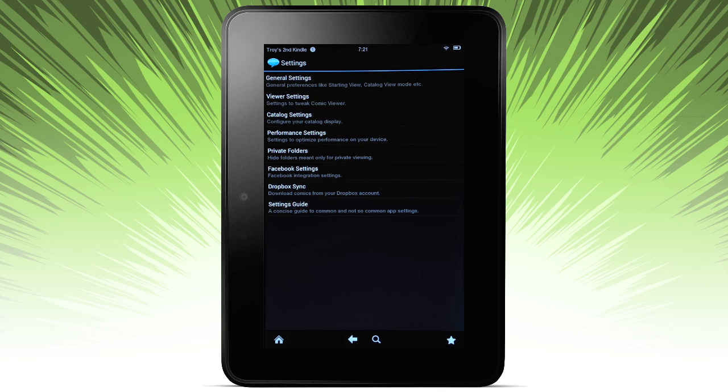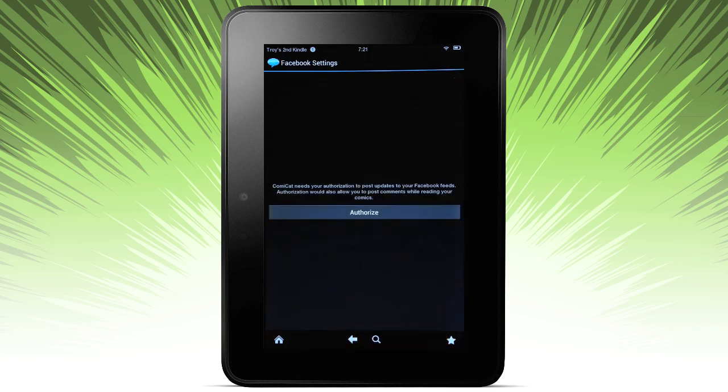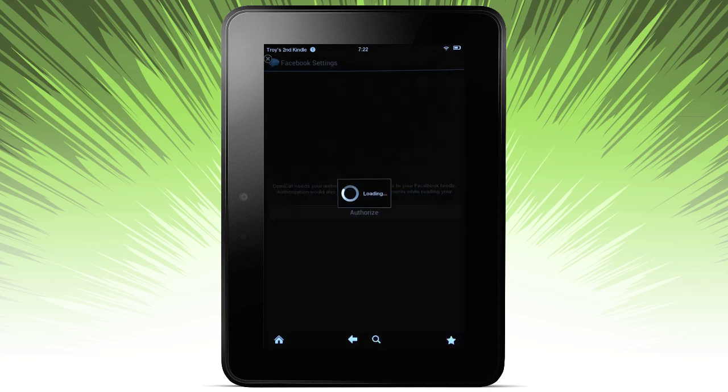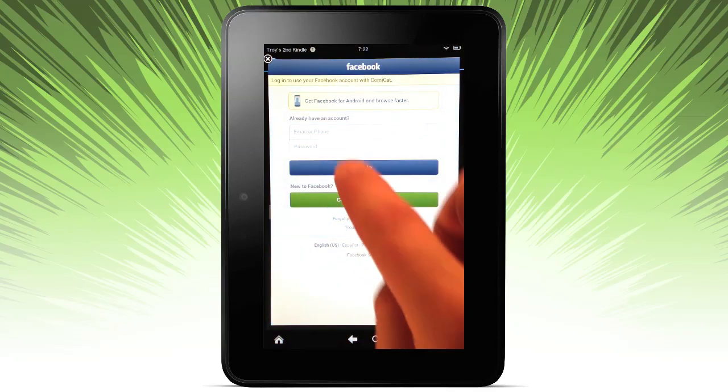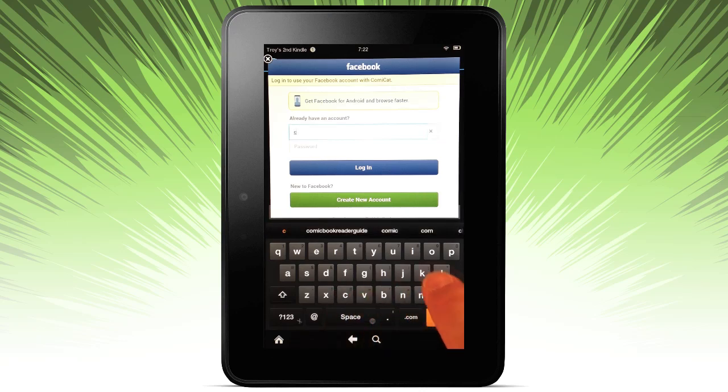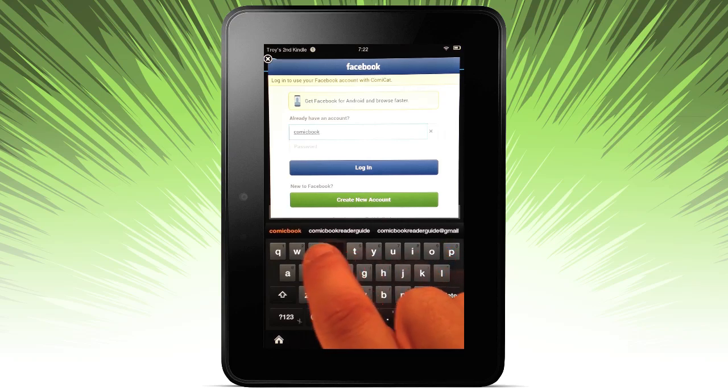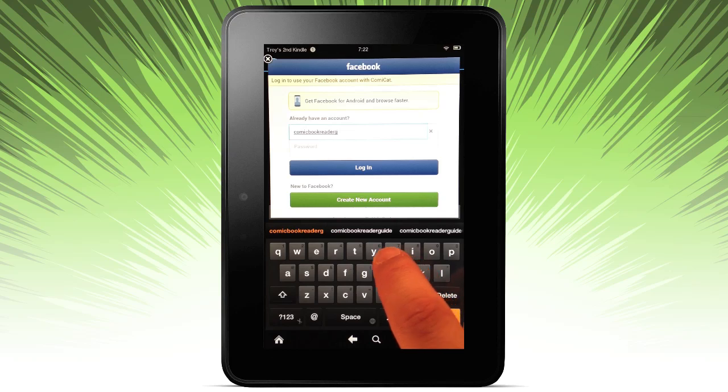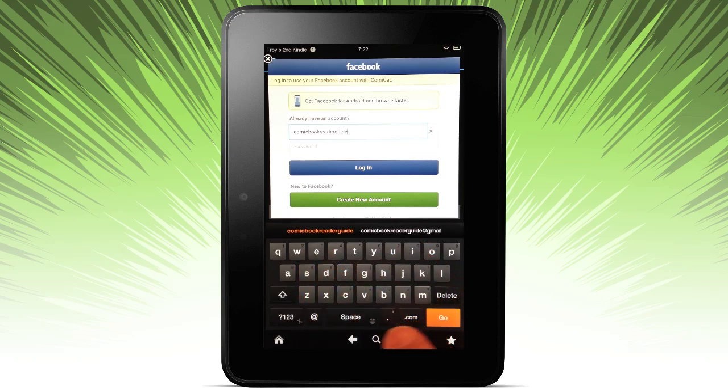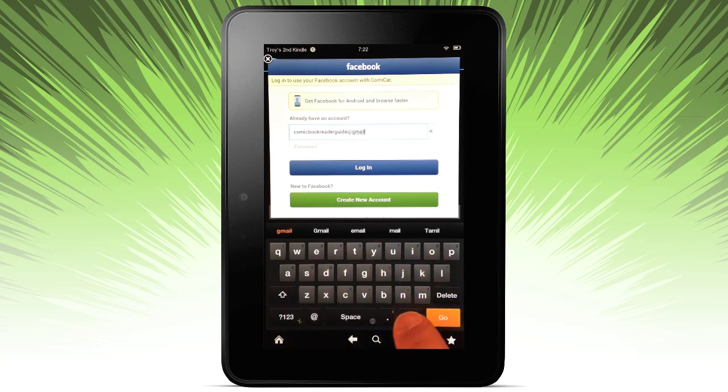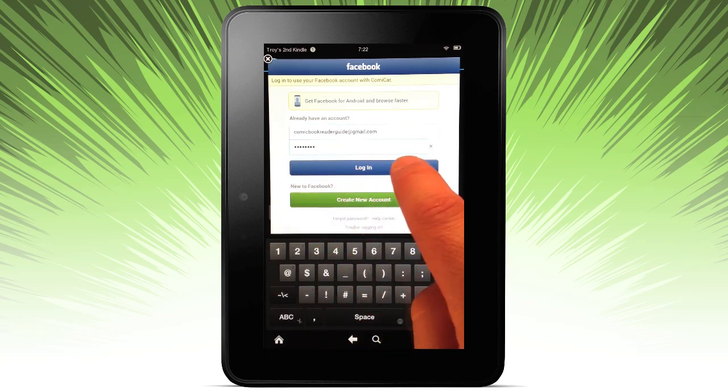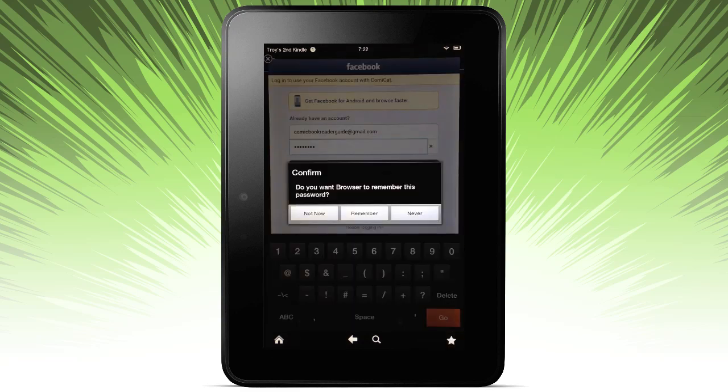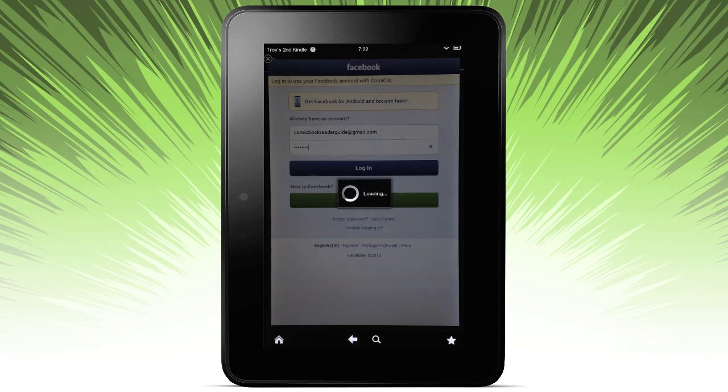Facebook integration. So this is the next bit of settings. Let's go ahead and open it up here. So by connecting and authorizing Comic Cat to work with your Facebook account, you can go ahead and post to Facebook. I'm going to go ahead and just log on to my account here to show you how this would work. It's going to gloss over the password stuff and simply log in.